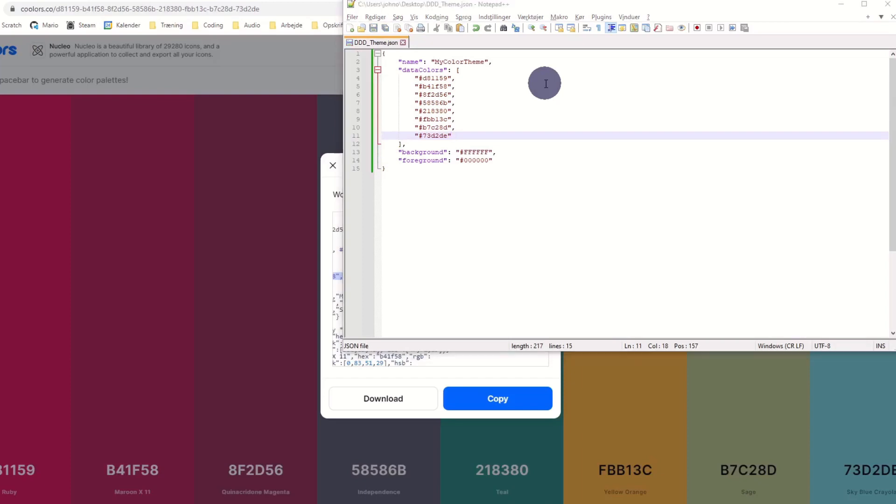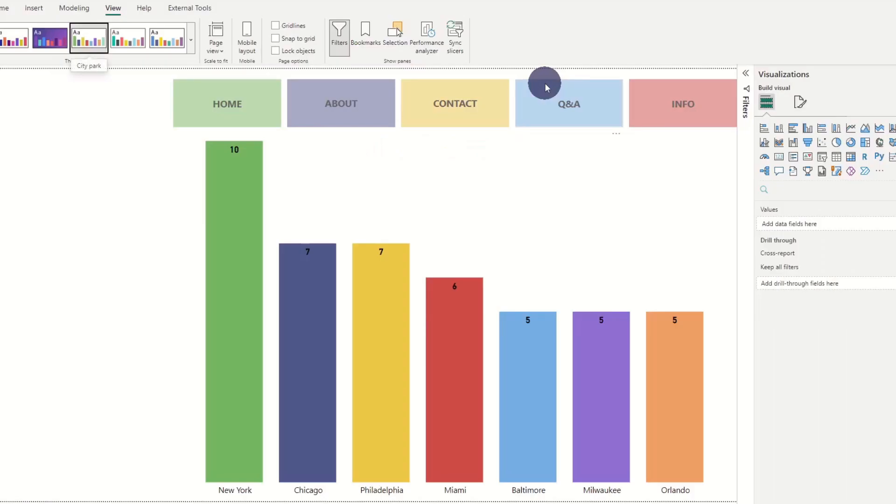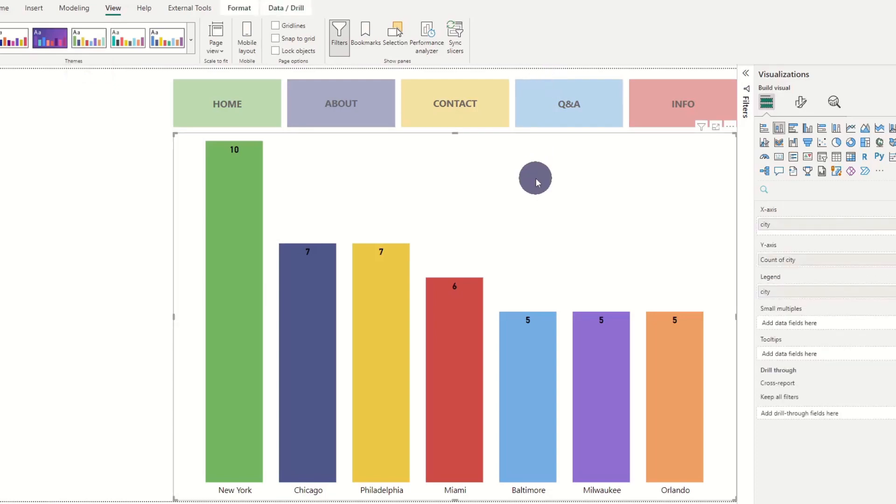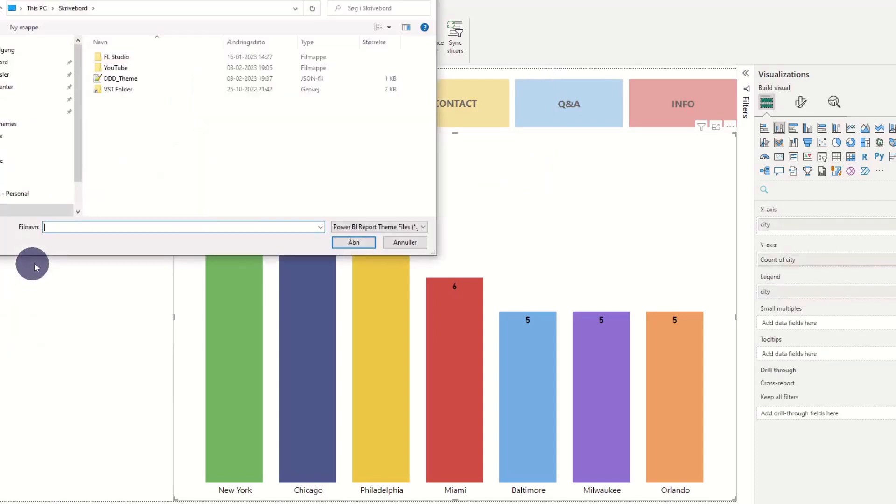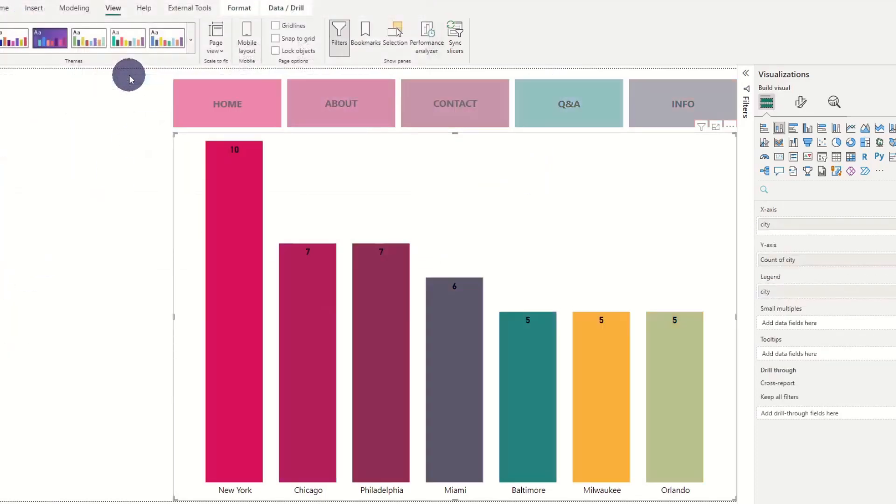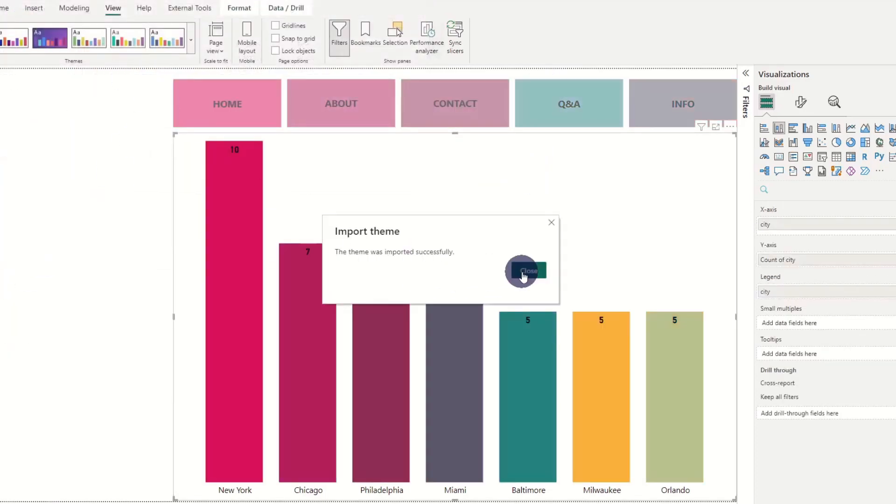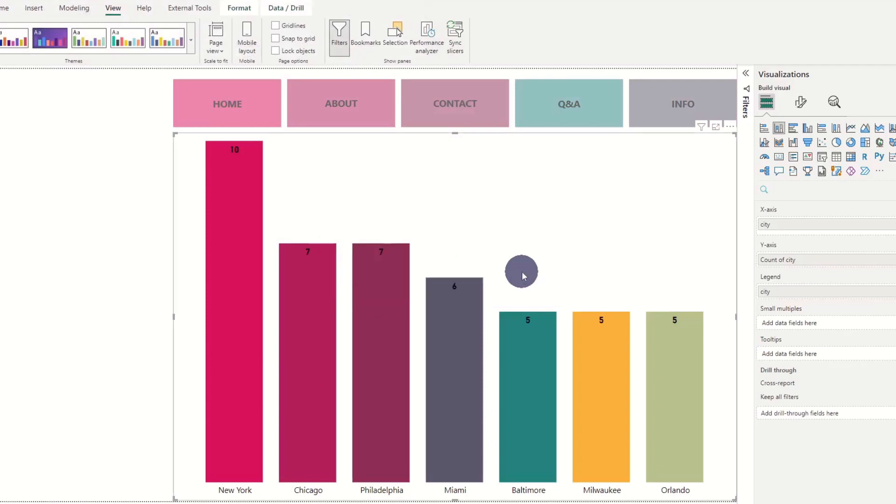We go to view and browse for themes and select our desired color theme.